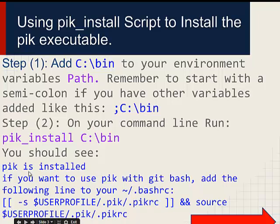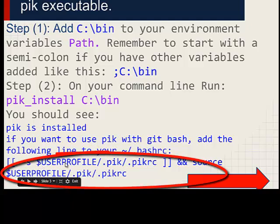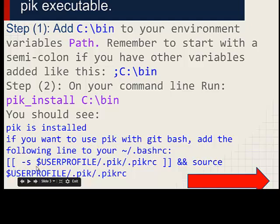If you run that, you'll see 'PIC is installed.' You'll also see a message saying: if you want to use PIC with Git Bash, add the following line to your .bashrc file. So if you want to pause this video and copy this somewhere, you should do that. It is: left angle bracket, left angle bracket, left angle bracket, then minus S, then user profile, then slash dot PIC, slash dot PIC RC, then closing angle brackets, then end, end, source, user profile.